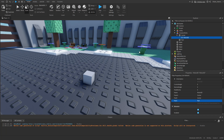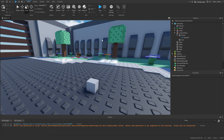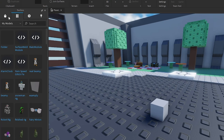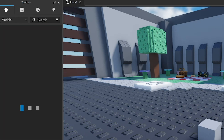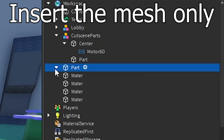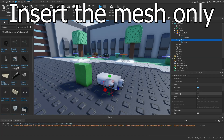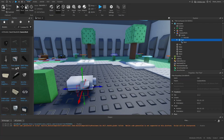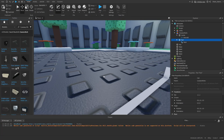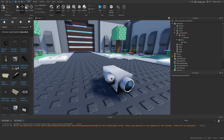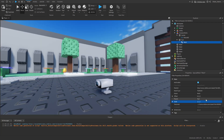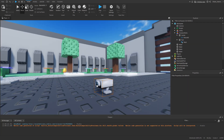Now to make it easier to see where it's facing, I'm going to get a mesh. Go to Toolbox and search for a camera mesh. Insert it into the part — now we can see where the part is facing, and it should automatically be facing directly forward. I'll scale this down a bit, and now we have our camera part.